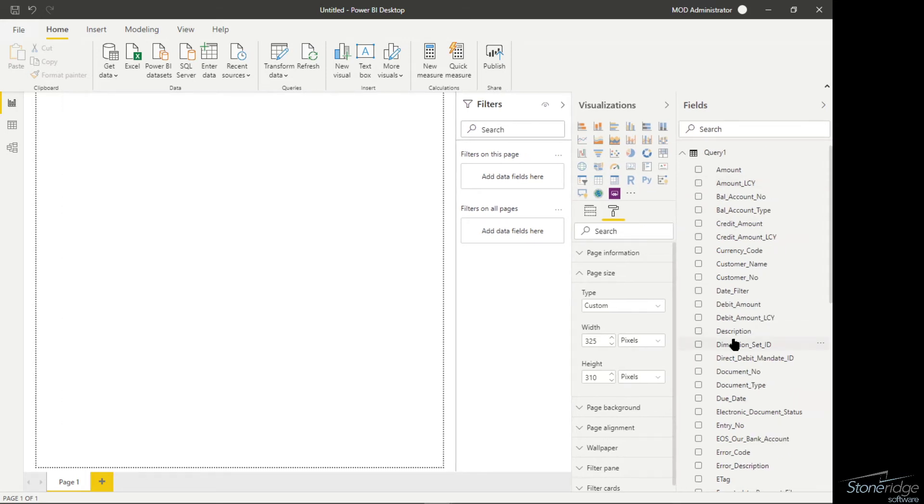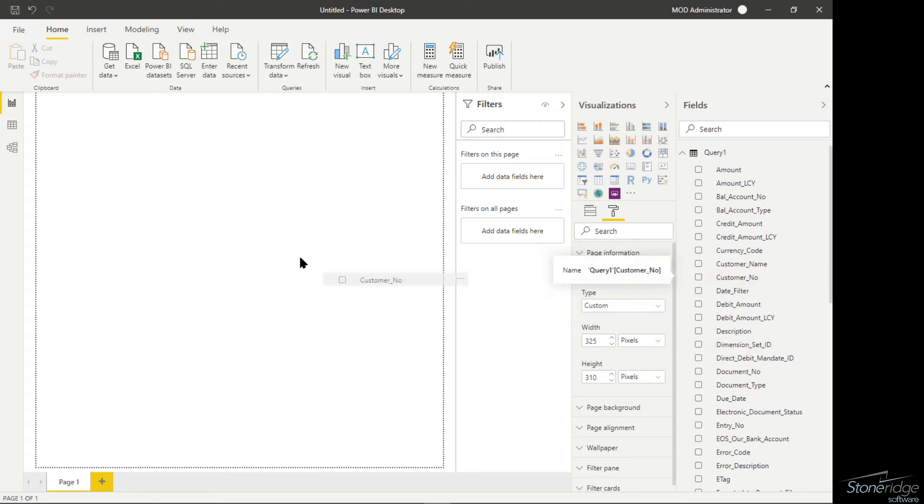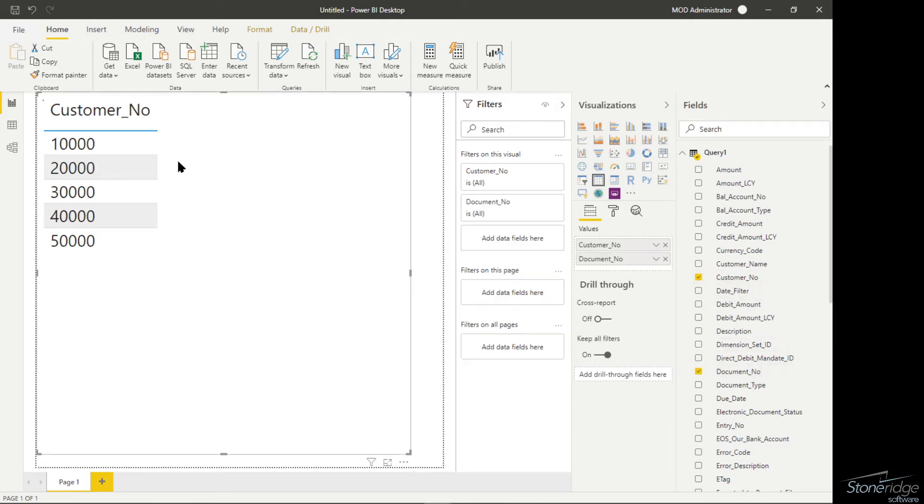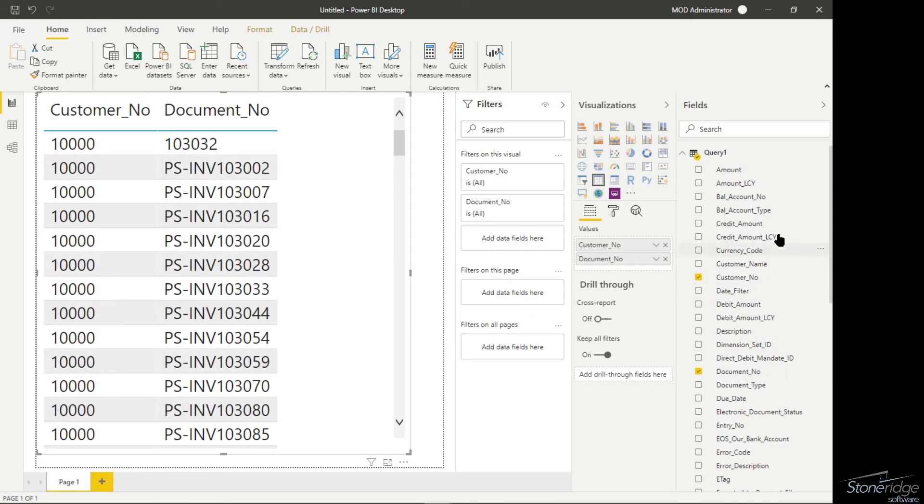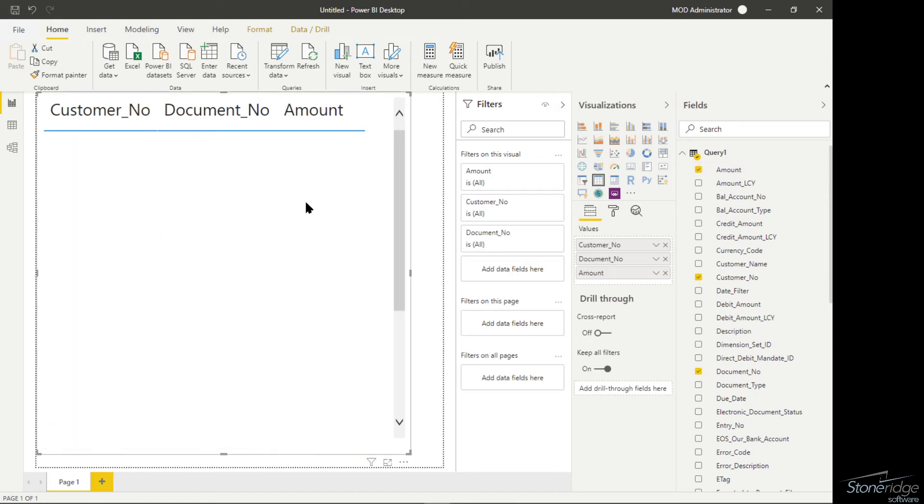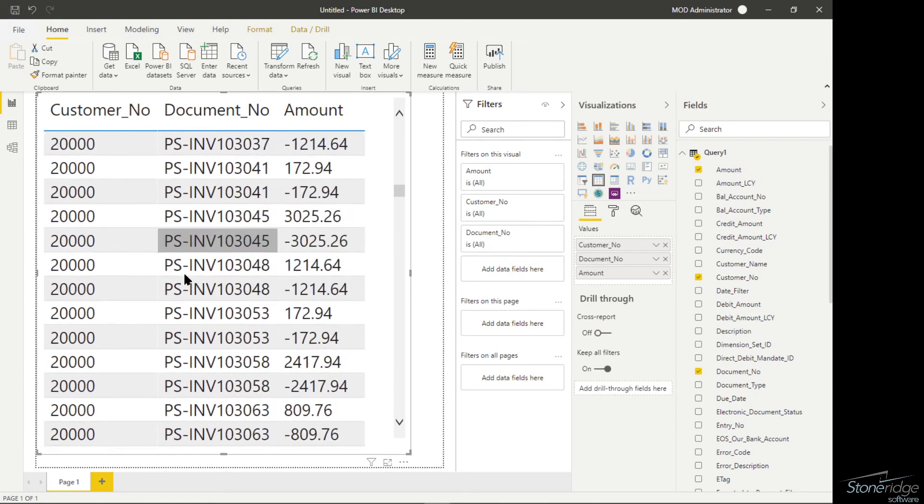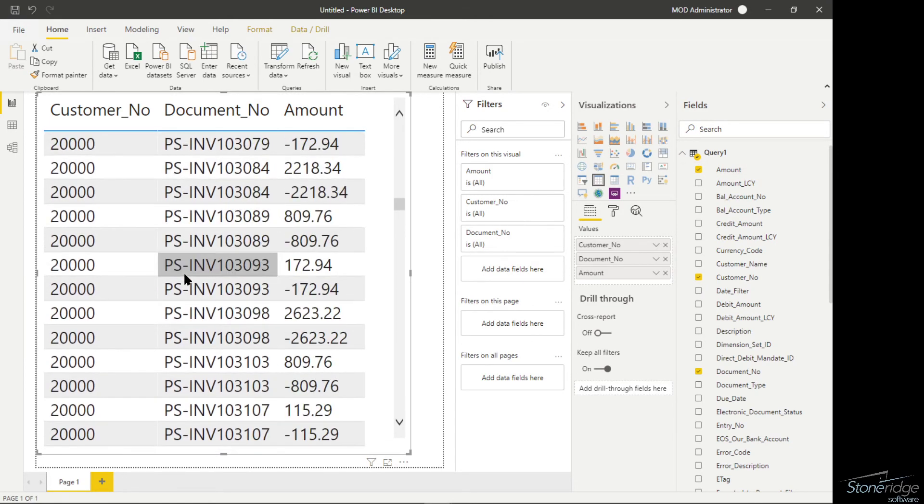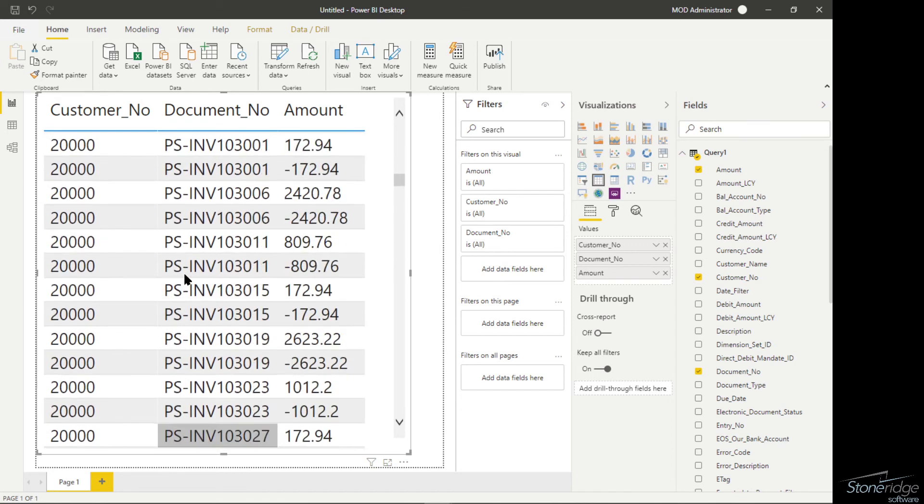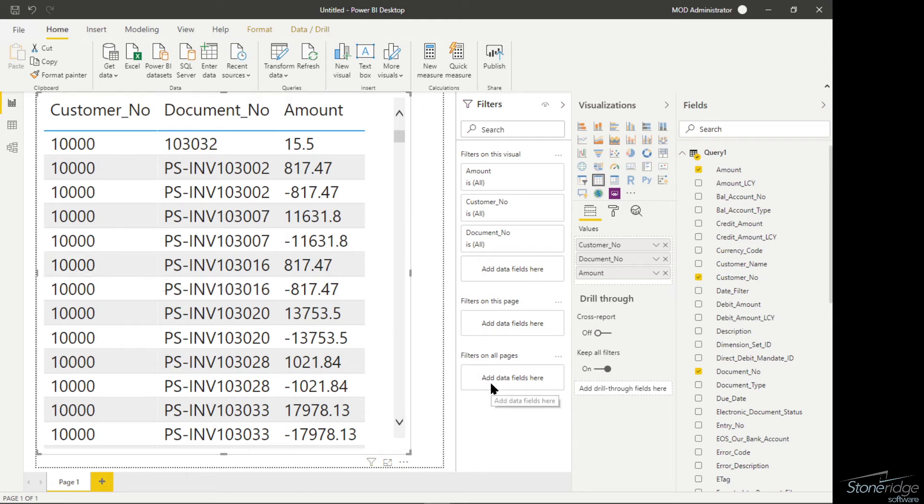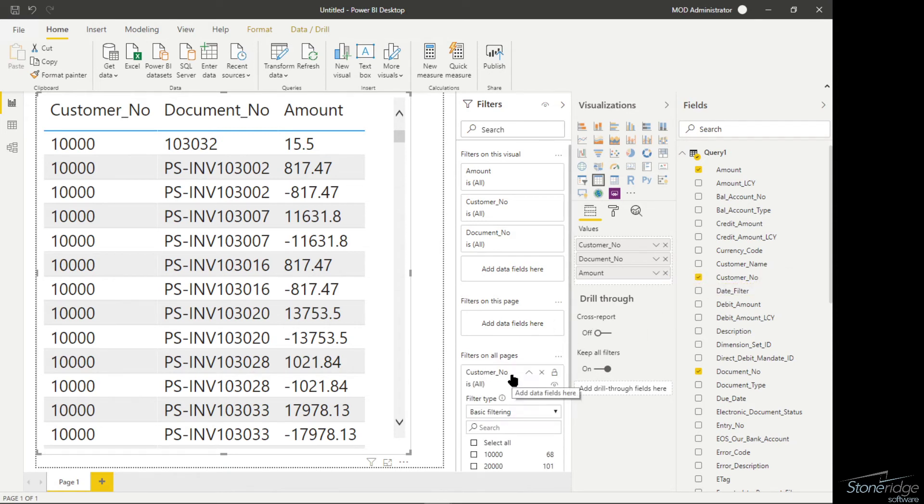I'm just going to drag some basic fields onto my report to show you how this filter works. I'm going to put my customer number on here, take the document number, and pick the amount. I'm not going to make this report look real pretty, just so you get the idea. The key that we want to look at to make this filter work is I want to take the customer number and drop that into the filters on all page section within my Power BI report.